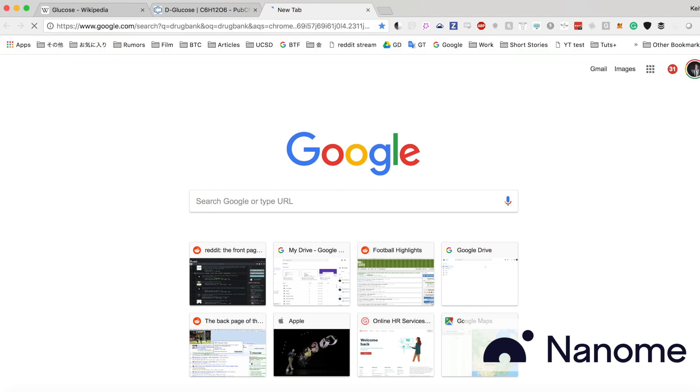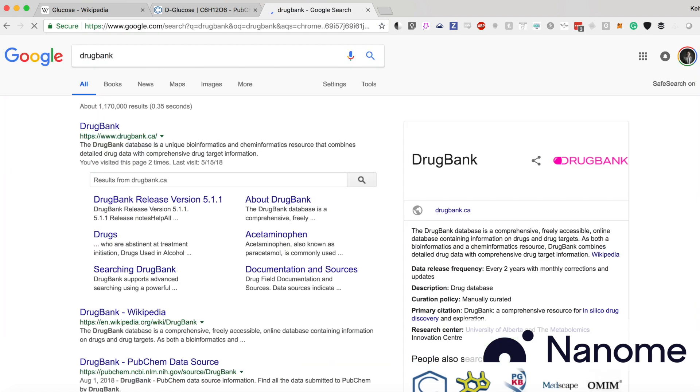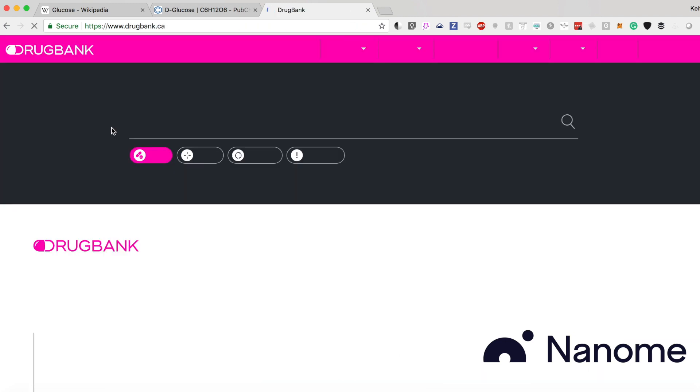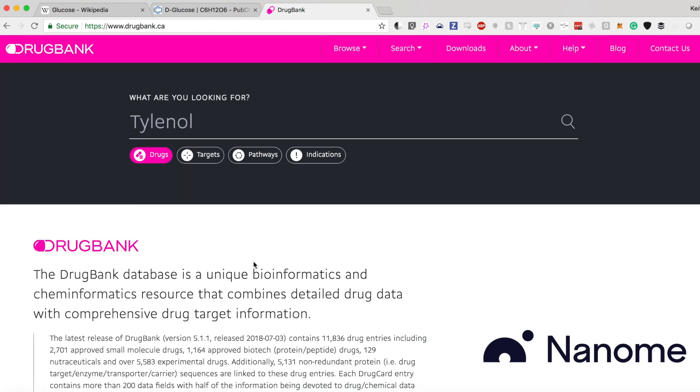So if we search for DrugBank, it's actually just DrugBank.ca, and if we just click on that, then you can search for a compound or drug. So let's say that we're looking for Tylenol.